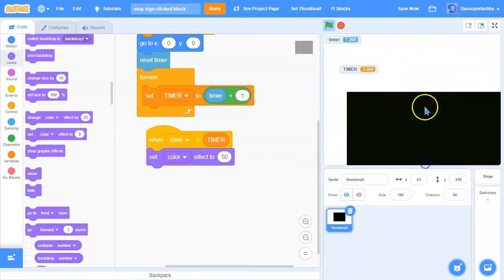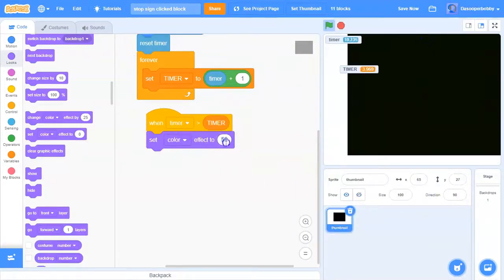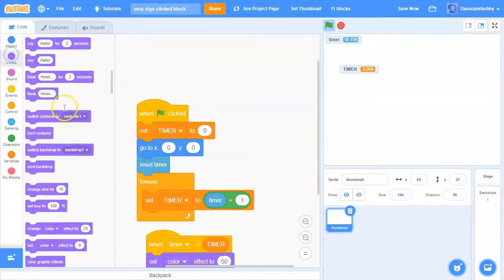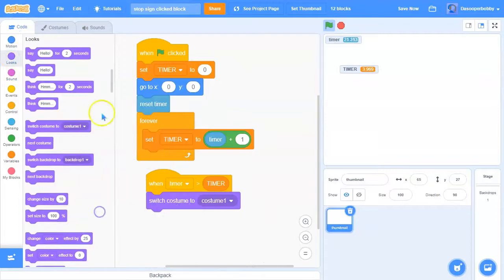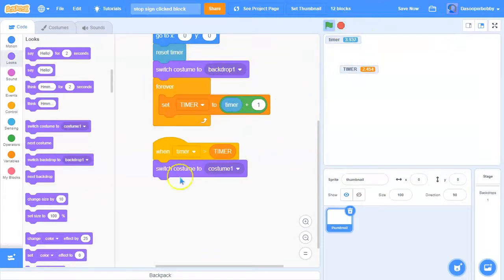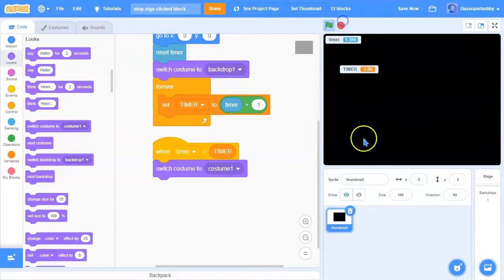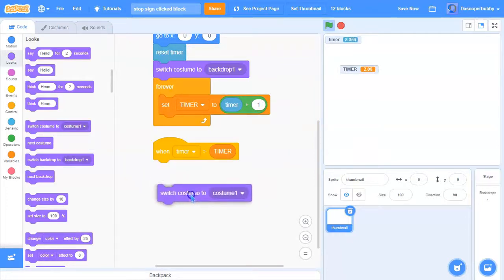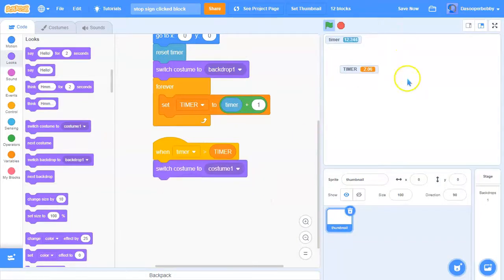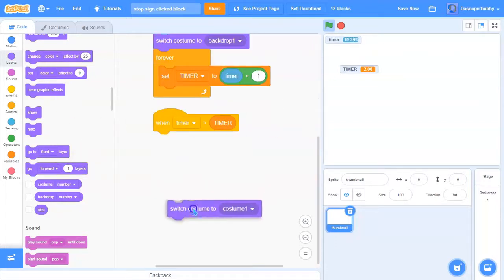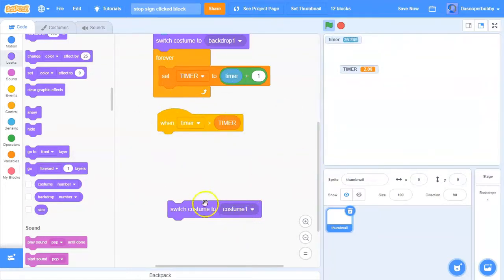I'll make another costume and switch to costume one. Now when you click the stop sign it's gone, and clicking the stop sign switches to that costume. You can add cool effects — check out my smooth glide tutorial, link in the description. You can make it glide, change the ghost effect, or any other effect. Just make sure all of this is under the 'timer is greater than timer variable' event.